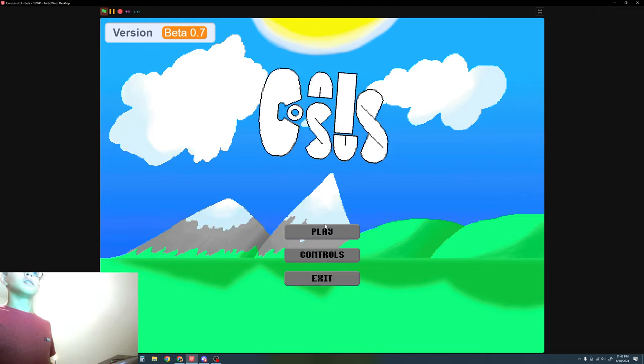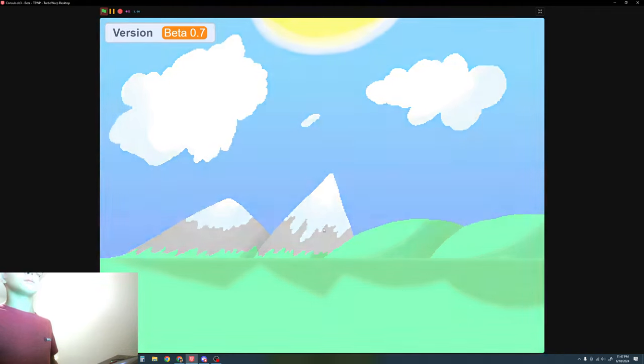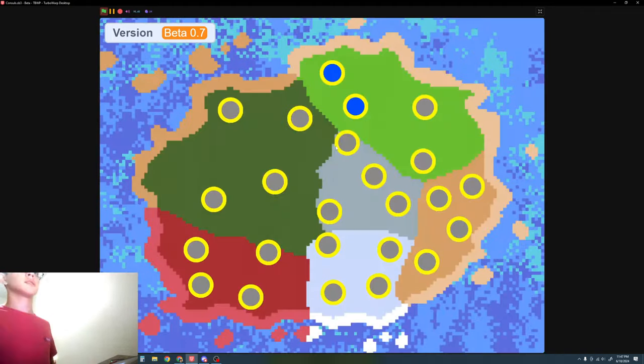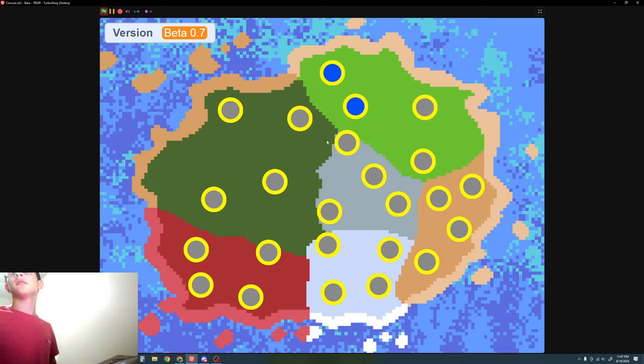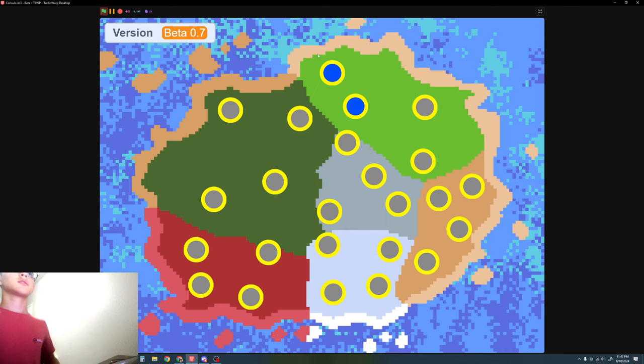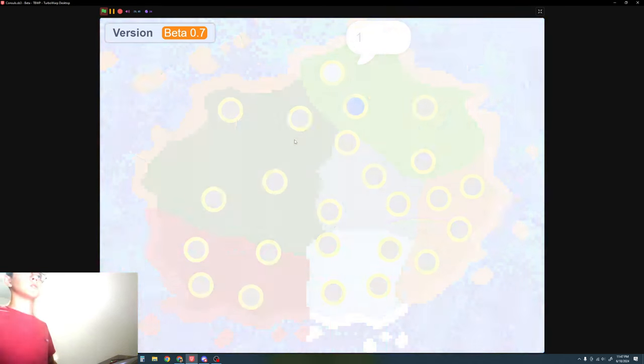So, playing. I made the levels locked just so I can add more later. Let's go to the first one.